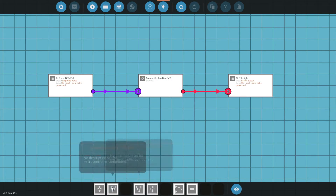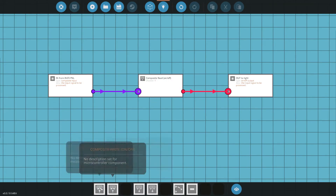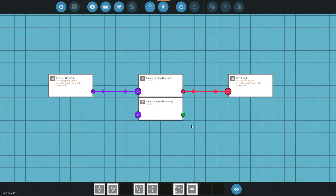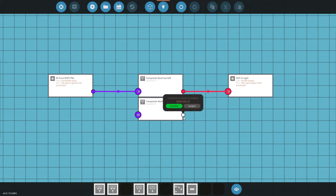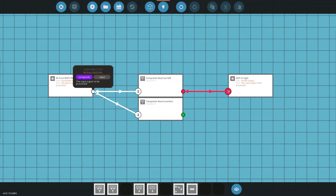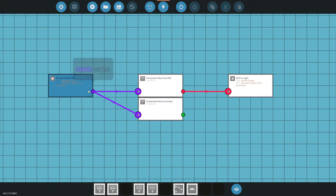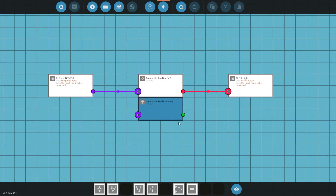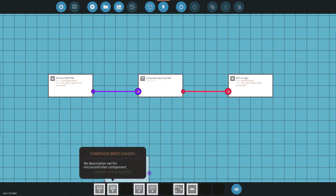You can also have an on/off number read or a read number, and this will be the same thing except a number value comes out. That can just connect directly, so if you wanted to add any new number data into a composite signal, that's how you'd do it.